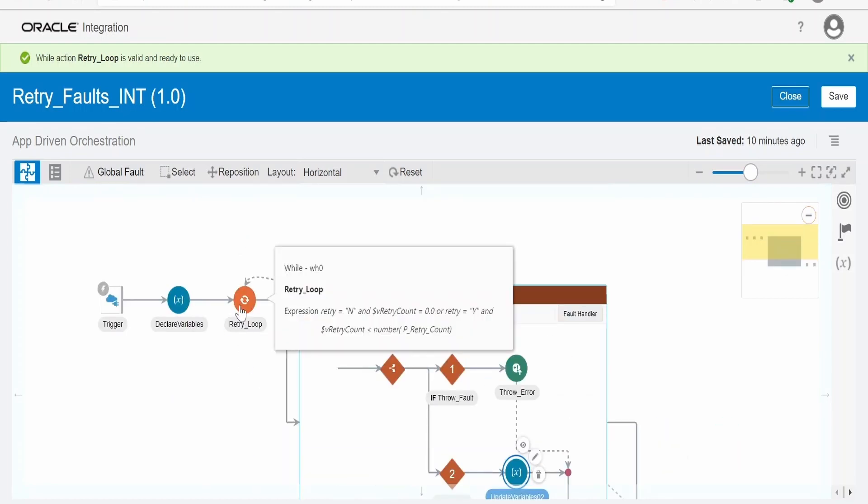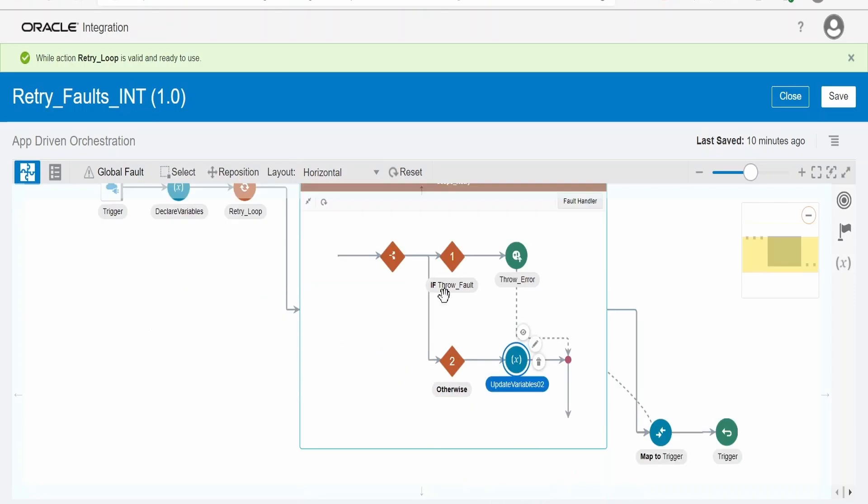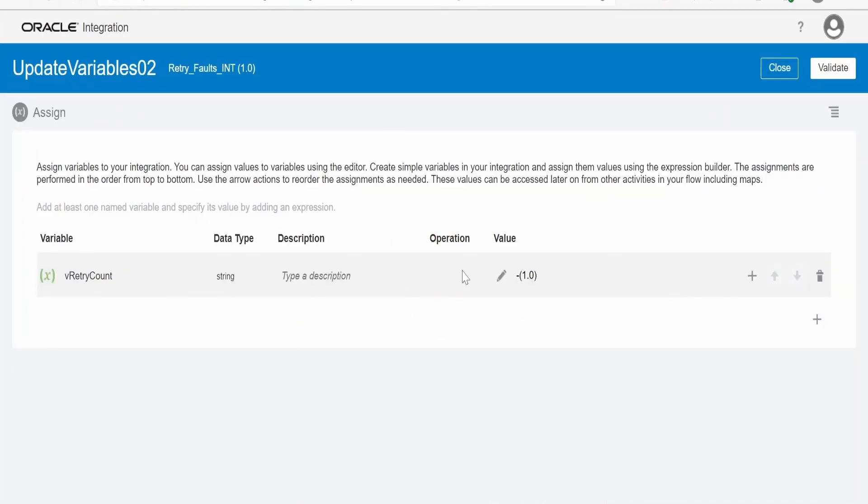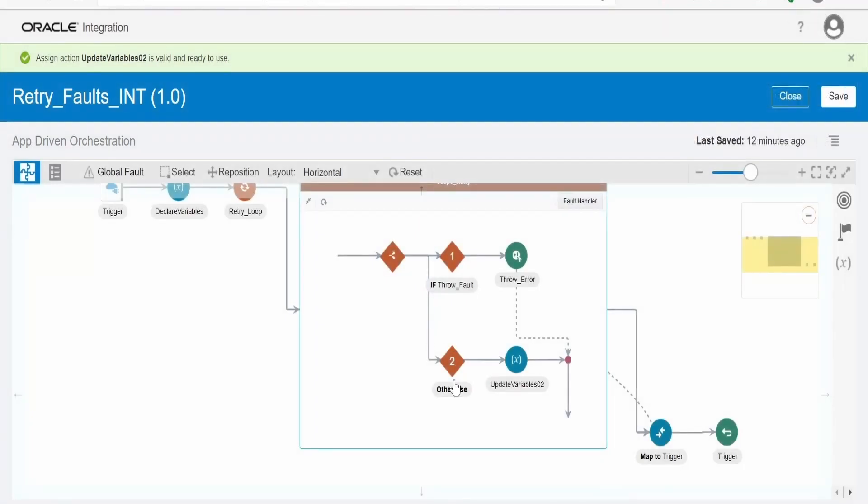In case I don't want to throw the error, in condition while loop we were checking whether the retry is N and retry count is zero. Now this will end into indefinite loop if we don't update that retry count. In case of N, I am updating here retry count, that is local variable, to minus one so that in the next while loop iteration it has to come out of the loop, else it will indefinitely run.